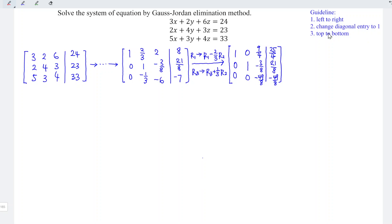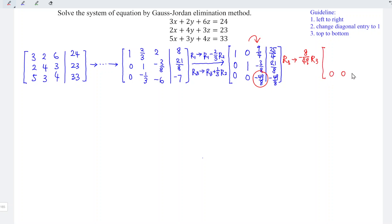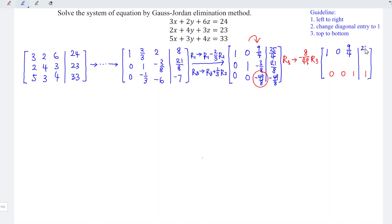After the top-to-bottom step, we go back to left-to-right and move to the third column. The diagonal entry is -49/8, so we take row 3 multiplied by (-8/49), giving 0, 0, 1, 1. For the rest of the entries, we copy: row 1 is 1, 0, 9/4, 25/4, and row 2 is 0, 1, -3/8, 21/8.